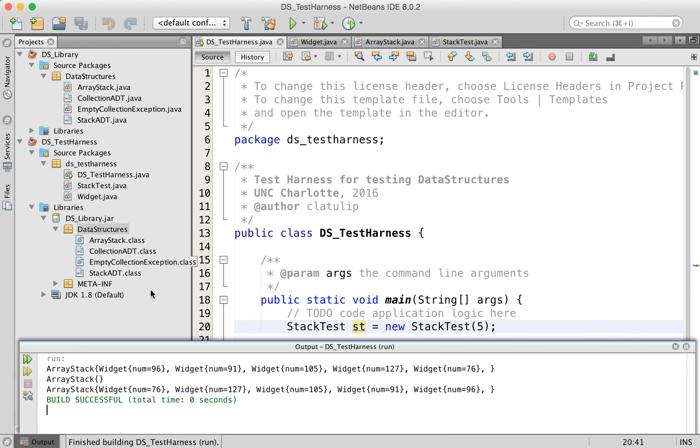So here we see we created a stack. It's got 96, 91, 105, 127, 76.